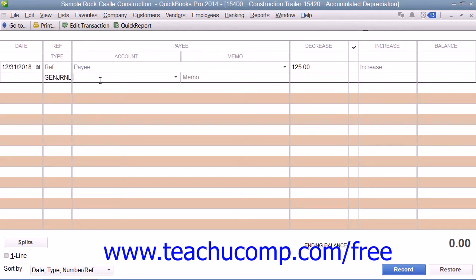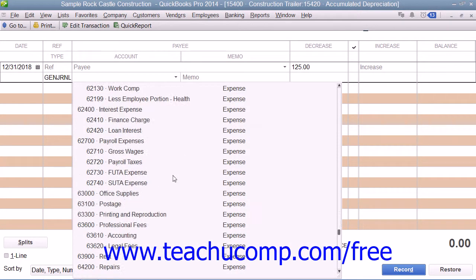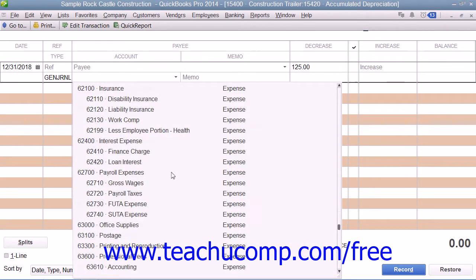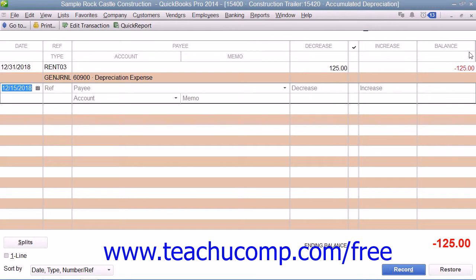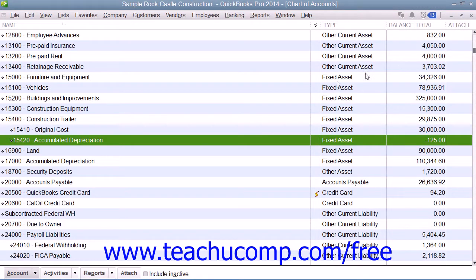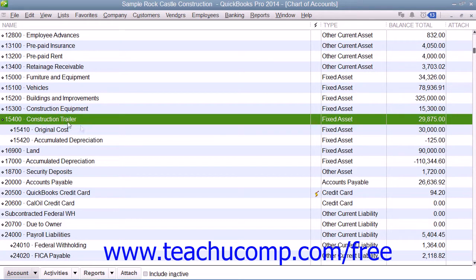The amount will then be attributed to an expense account such as Depreciation Expense. The Accumulated Depreciation Subaccount will always have a negative balance as it tracks the loss of value to the fixed asset, which is its parent account.